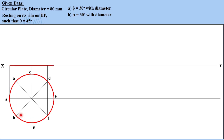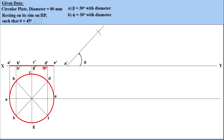Take the projectors up, as the plate is resting on its rim on HP. The first true shape will be directly on the XY line corresponding to front view points. For the second step, take the surface angle: theta equals 45 degrees. Taking point A-dash, draw a line at 45 degrees, then take the distance A-dash to E-dash in compass and cut it to obtain the line. This is our second front view. Then take A-dash to C-dash in compass and cut it at this position.